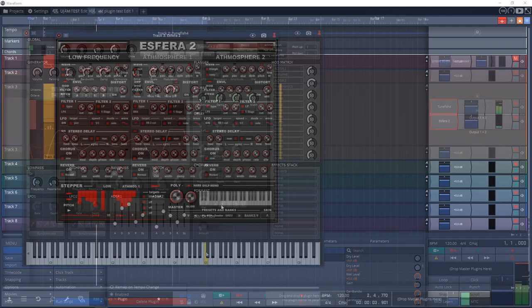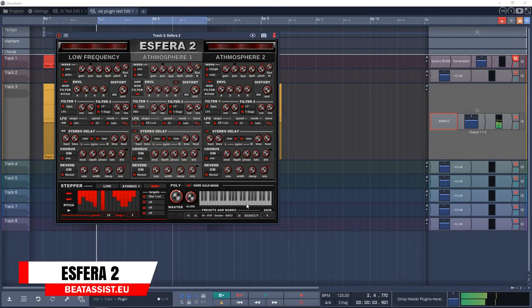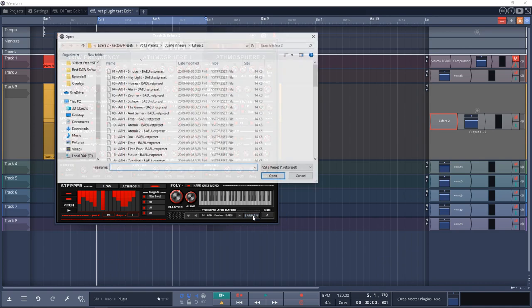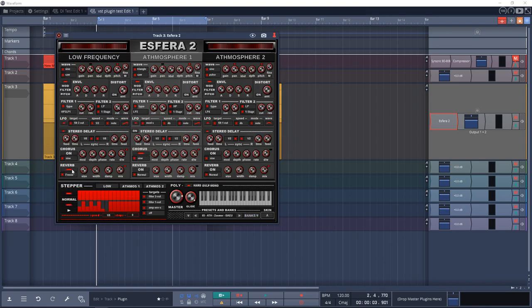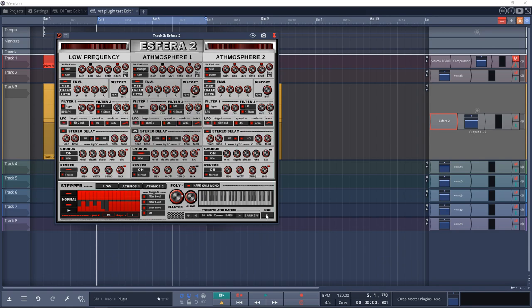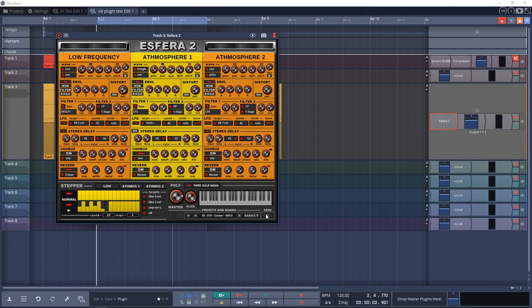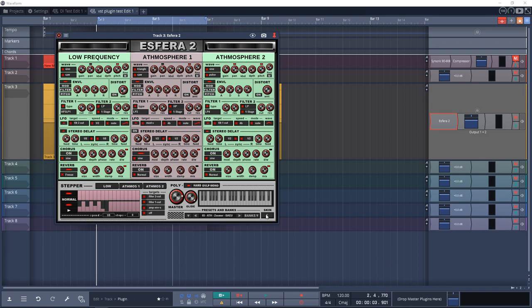Up next is Asphera 2 from BeatAssist.eu. Asphera 2 is designed for the creation of dark atmospheres, soundscapes, effects, and pads. It has three mini synths — one for low frequency and two for atmospheres — that come with independent stereo delay, chorus, and reverb. It includes five sound banks created by BeatAssist.eu and others.